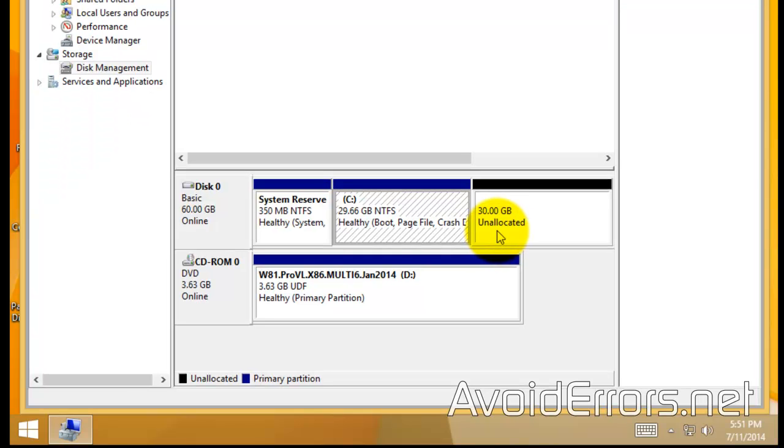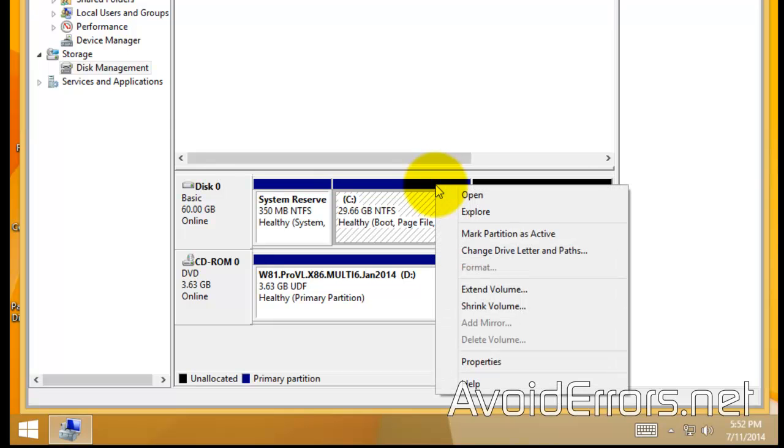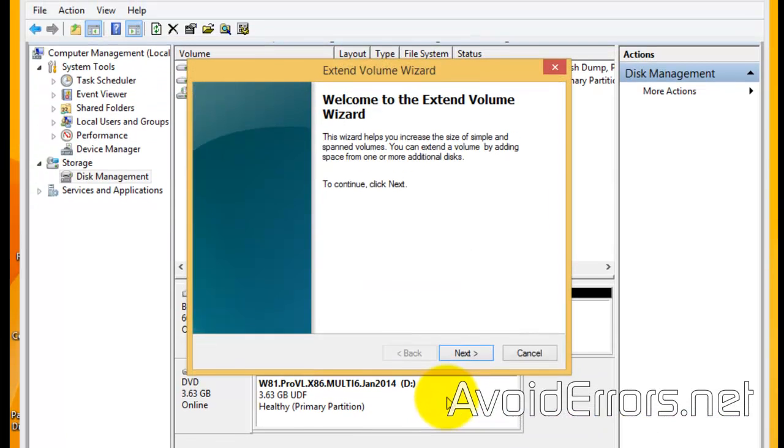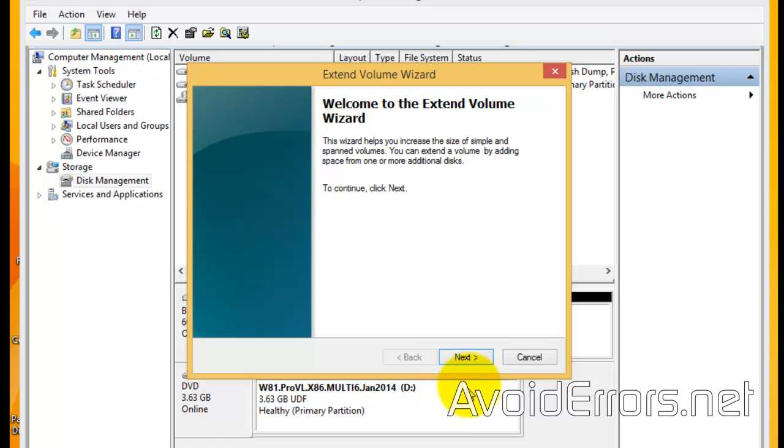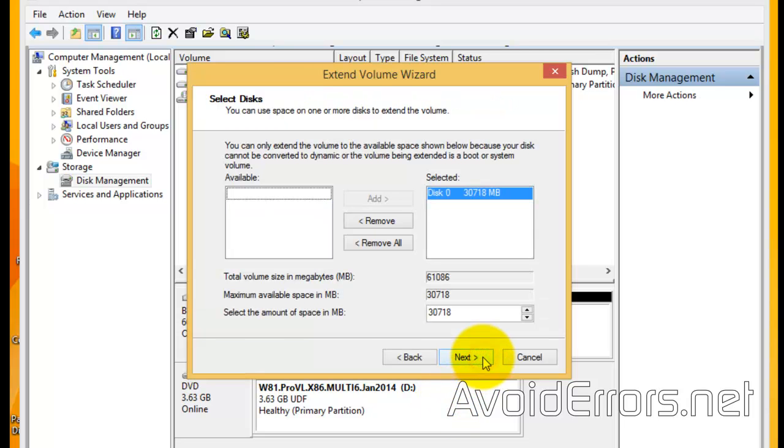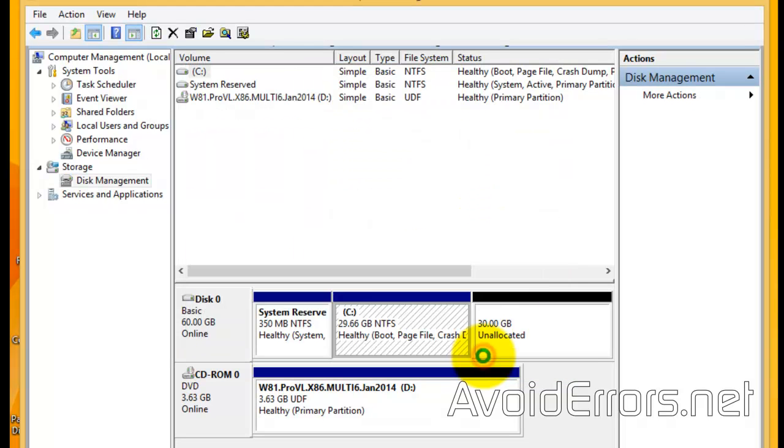Now, you can reclaim this partition if you want. All you need to do is right click your C drive, extend volume, next to the wizard, make sure that the partition is selected, click next, finish.